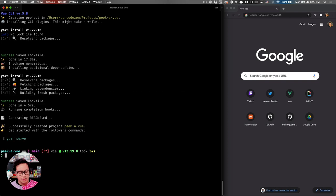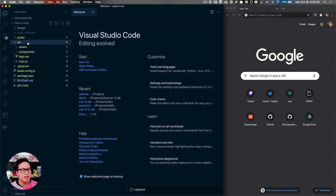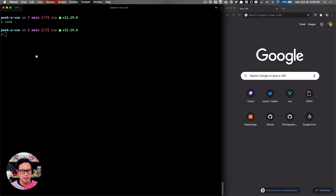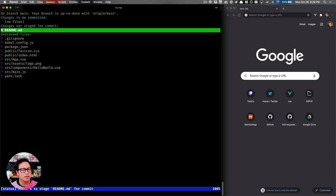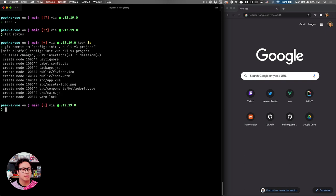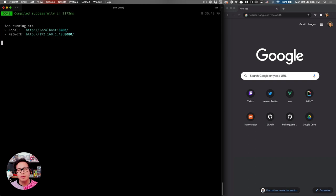Next we're going to scaffold our Vue 3 project using the Vue CLI command — vue create — and add a period to create it inside this folder. We'll generate in the current directory, select the default Vue 3 preview, and let it install. With everything scaffolded, let's go ahead and check out our project. Vue CLI has created our source and public folders, basically what you expect from the Vue CLI scaffold. Let's commit that to track those changes.